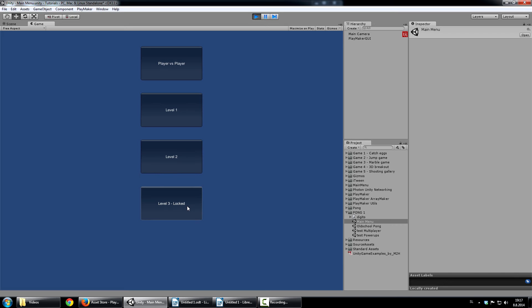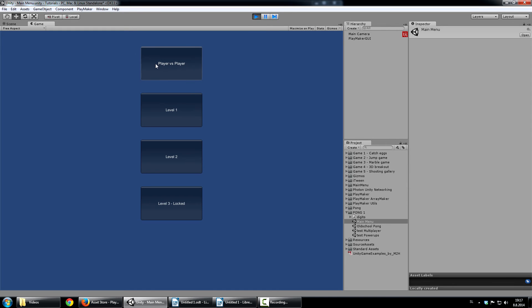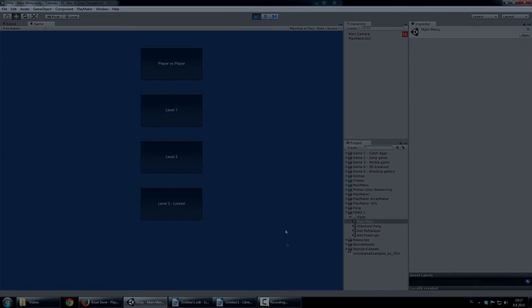So in order to unlock level 3, you would need to beat level 2, obviously. So, also level system will be done. And also player versus player system will be done. So one player controls one paddle and second player controls the other paddle.